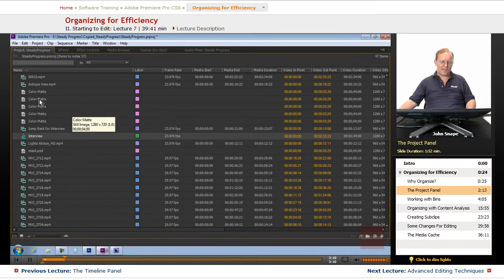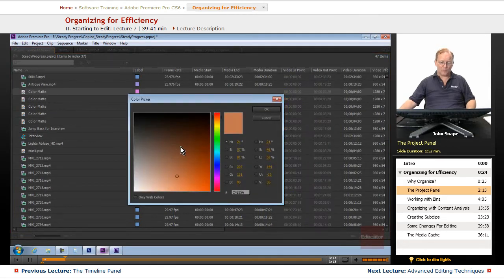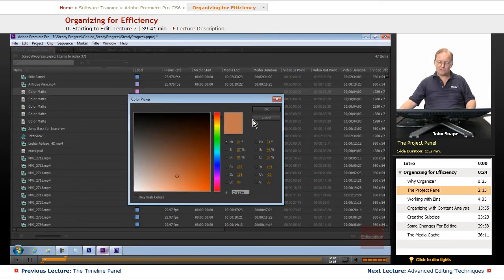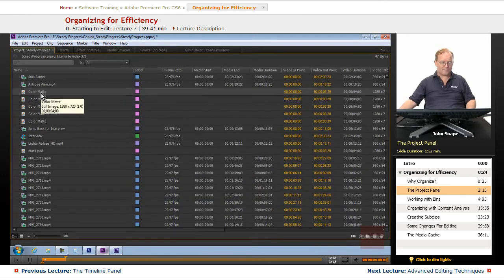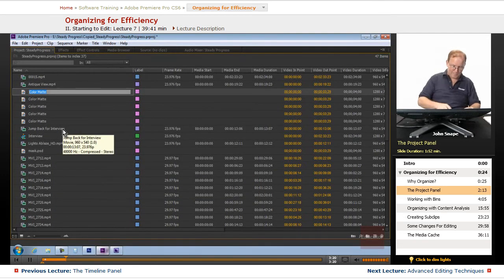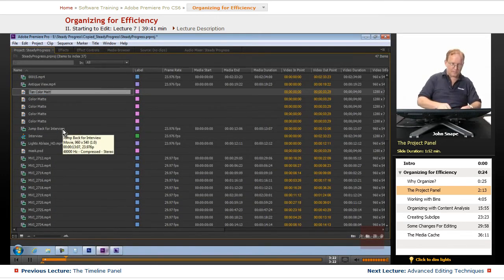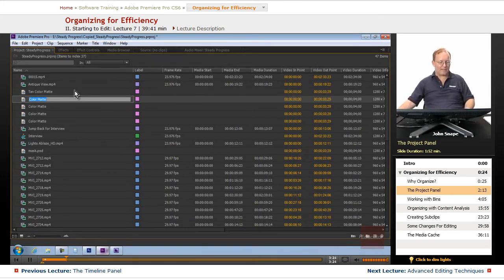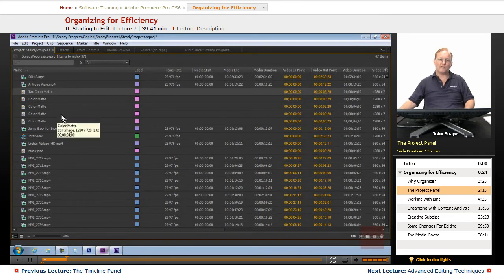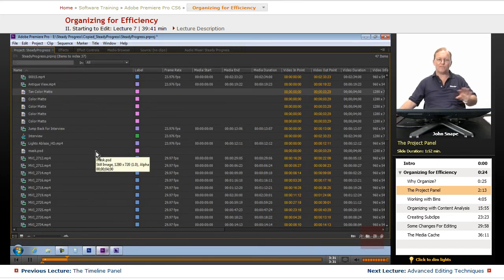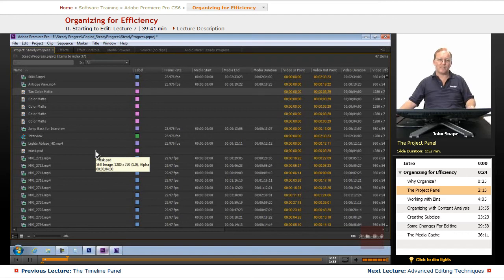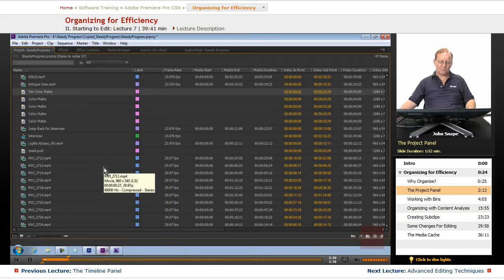So you can name these whatever you feel like. If I open this up and I see that that is a tan color mat, I can come in and rename this tan color mat. And it doesn't matter what you name it in here. It doesn't change any files on your hard drive. It's just a pointer to someplace else.